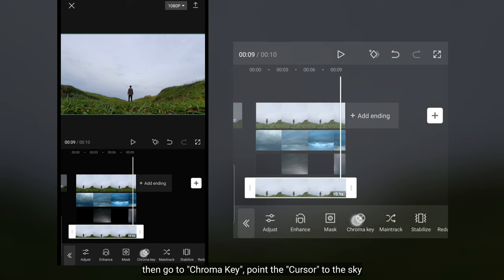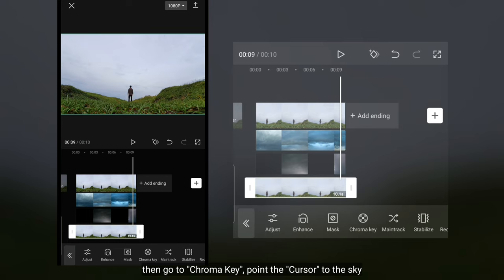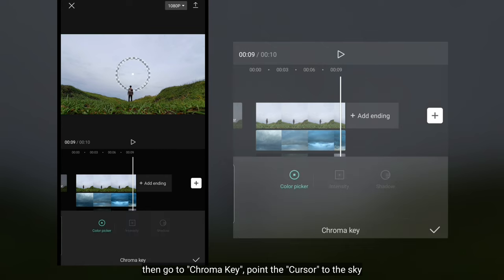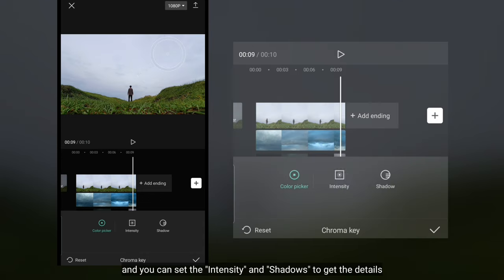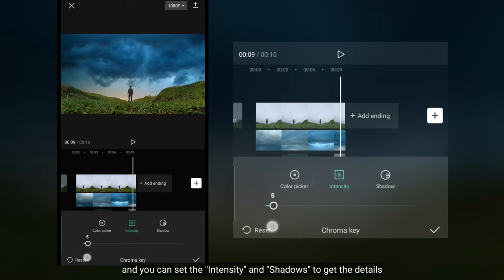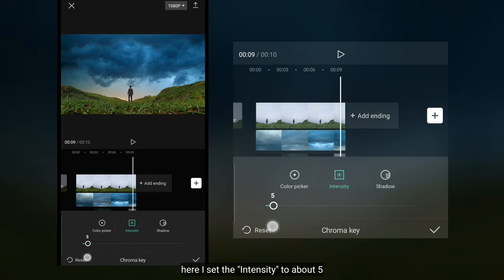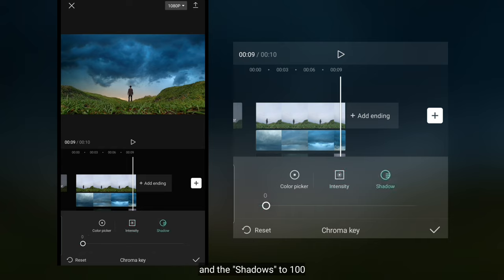Kemudian kita masuk ke chroma key dan arahkan kursor ke langit. Kamu bisa mengatur intensity dan shadow untuk mengatur detail pengunciannya. Di sini aku mengatur intensity menjadi 5, dan untuk shadow menjadi 100.